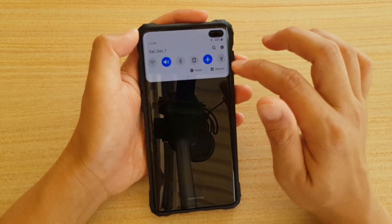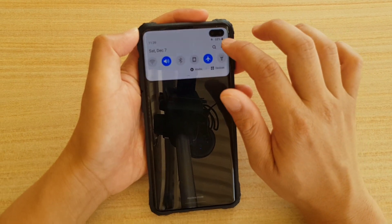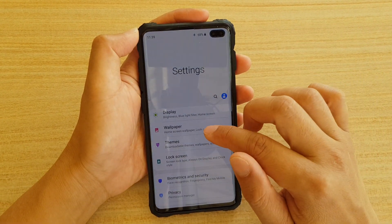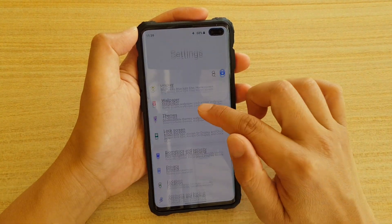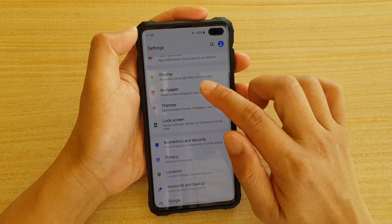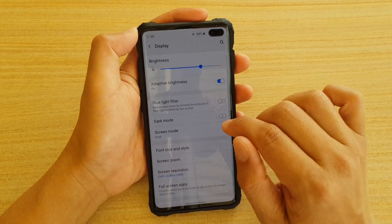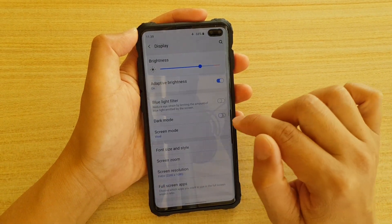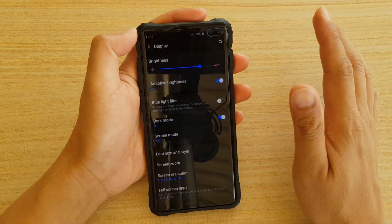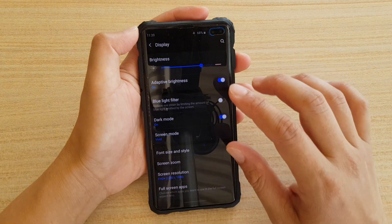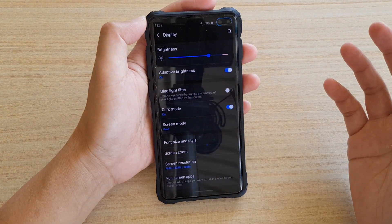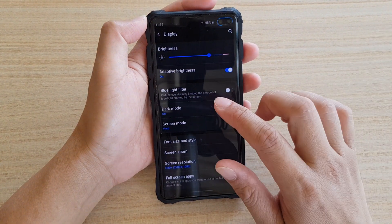If you swipe down and then tap on the settings icon, in settings you can go down and tap on Display. Then if you tap on Dark Mode, the screen will go black and that will make it easier for your eyes at night time.